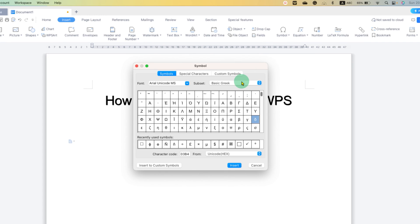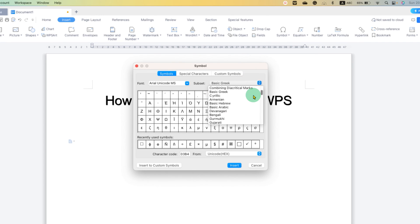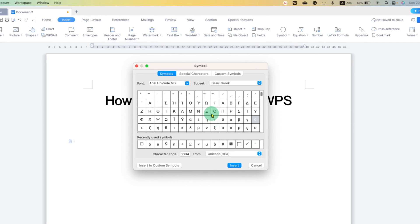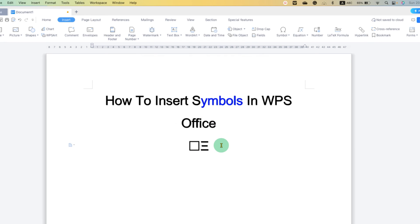So depending on what you want, you need to select the options here and then just double click on any one of the symbols and the symbol will be inserted.